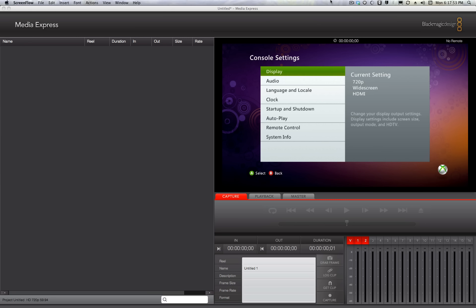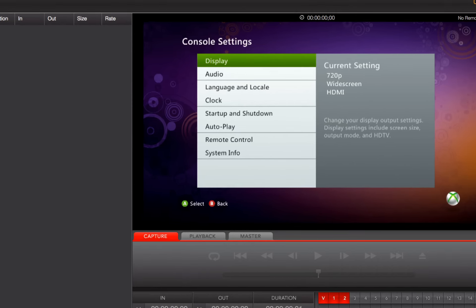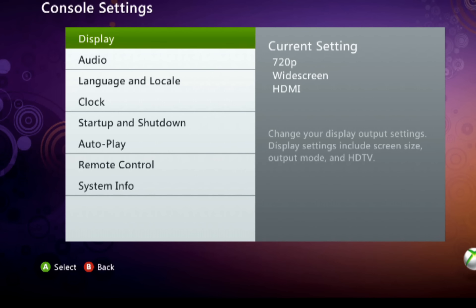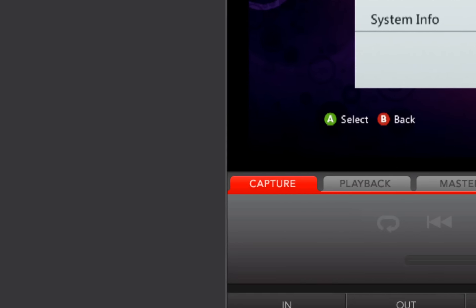I've only had it for a few days. Currently, you can see that the console settings are 720p, and if you look down in the lower left, you'll see that those are the settings I have for this particular project.